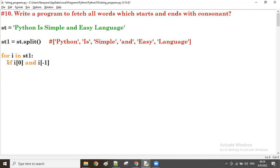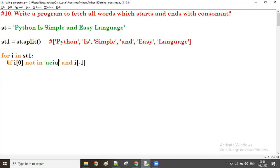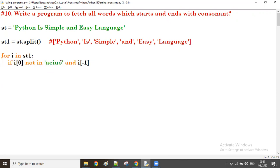The condition is: if i[0] not in vowels — where vowels is 'aeiou' — and also i[-1] not in vowels. Both the first character and the last character must not be in the vowels list.